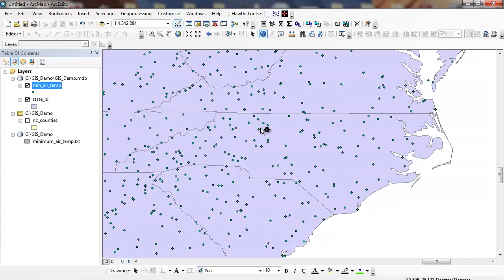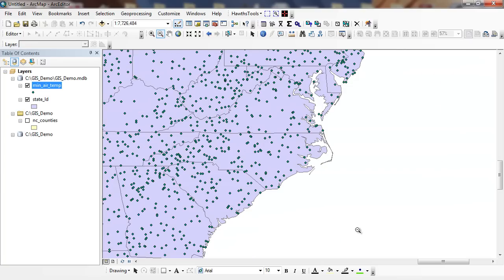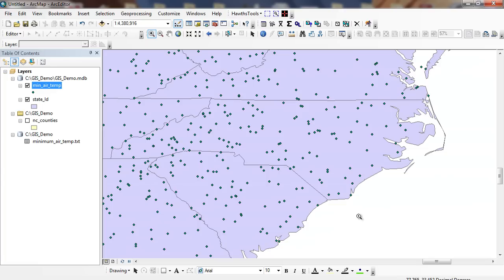What I want to do now is find the state that has the lowest or the highest average minimum temperature. And from here, what I can use is the Summarize.